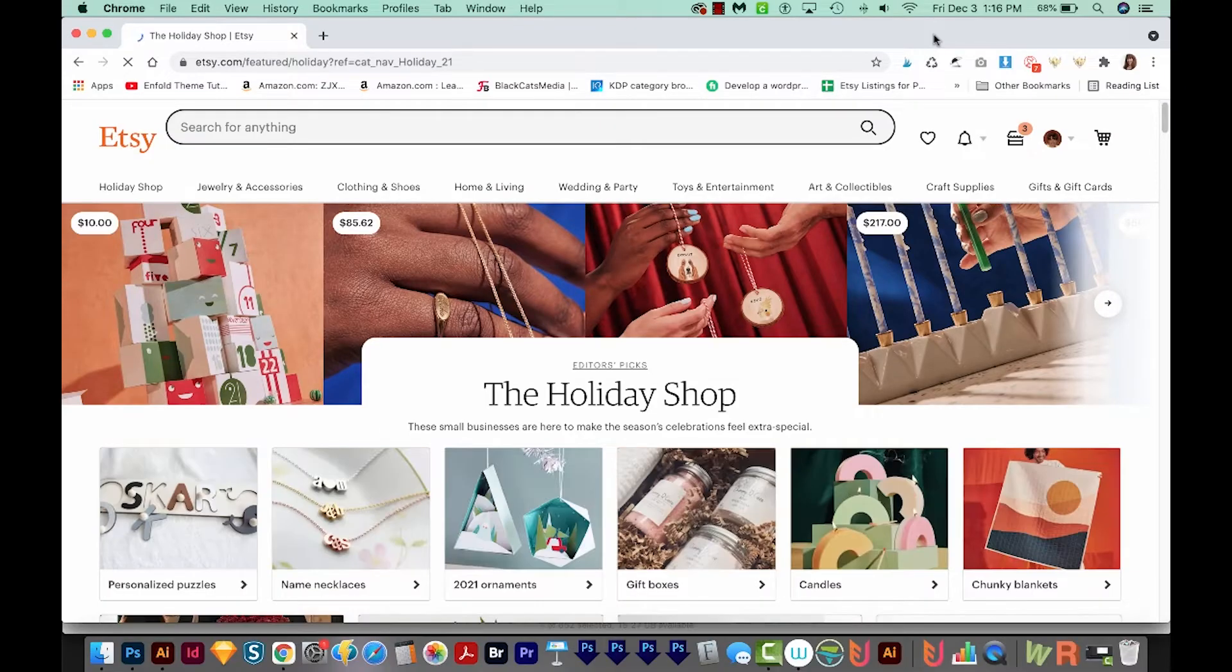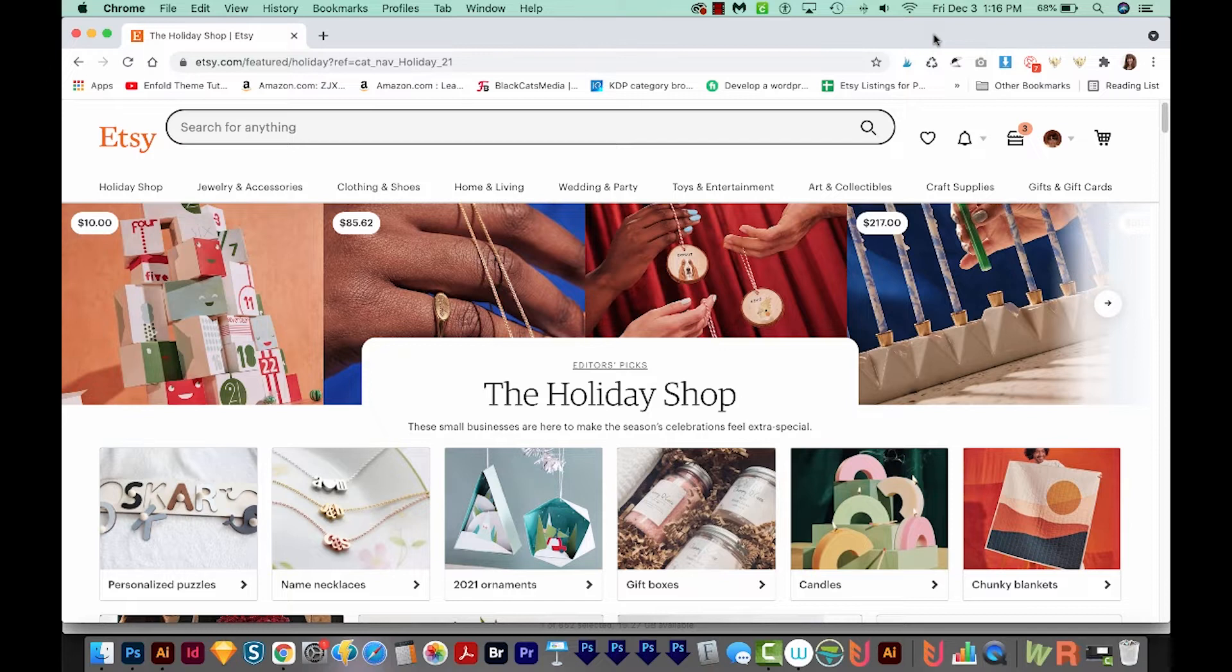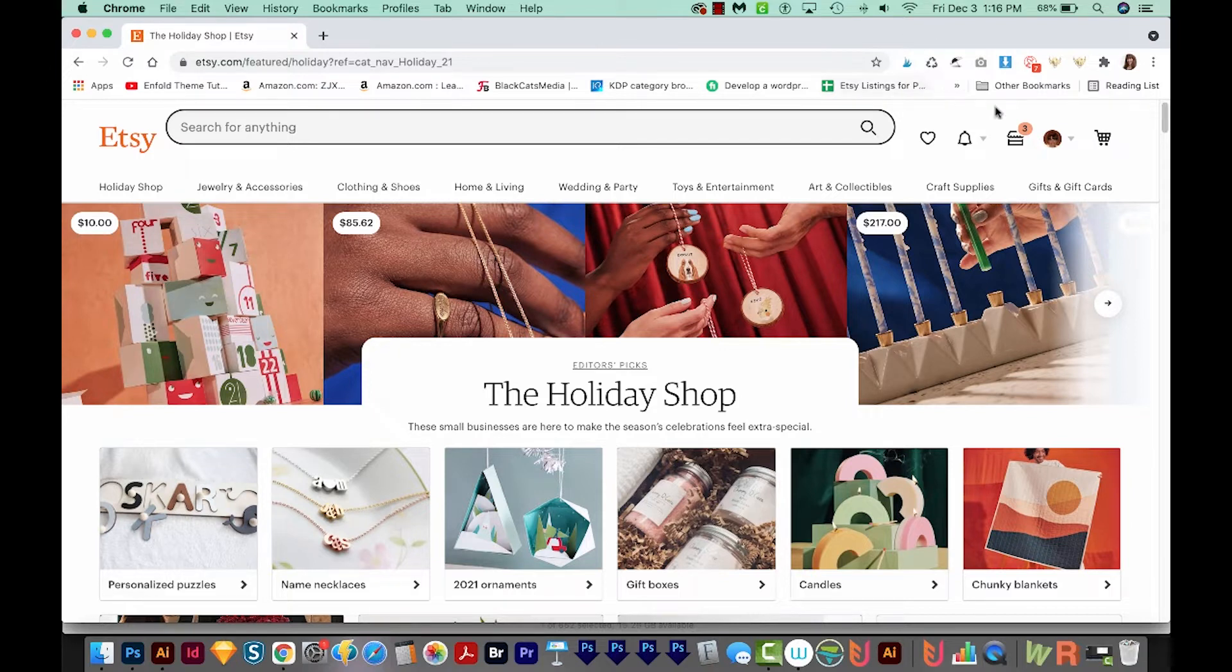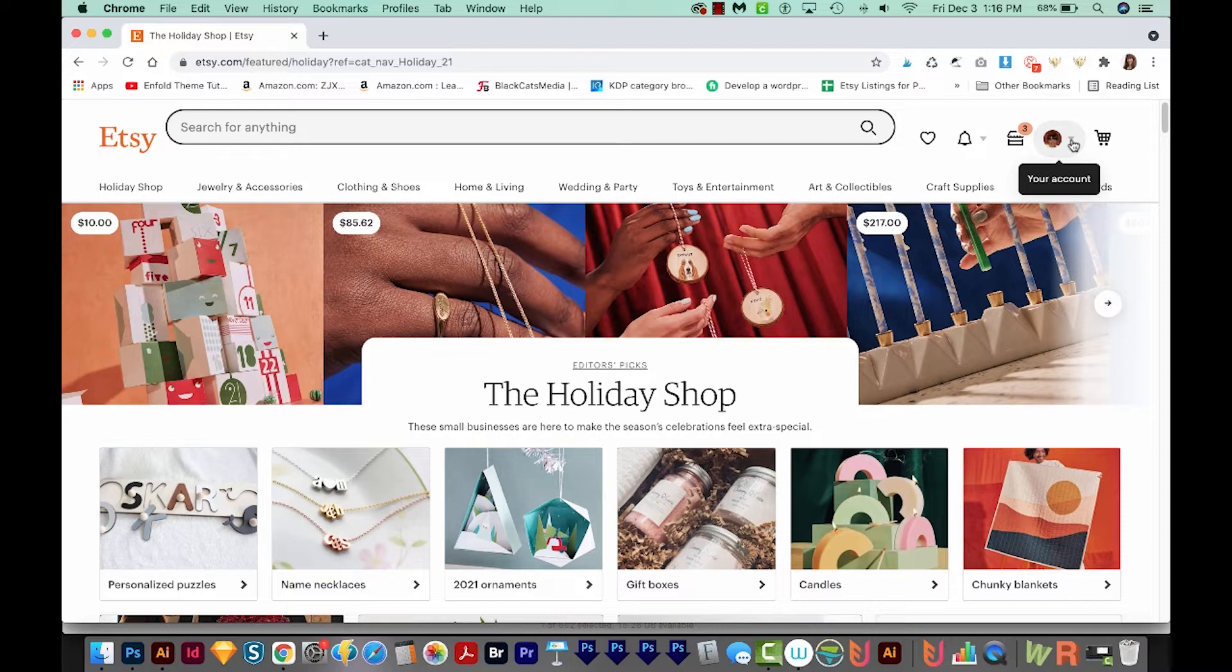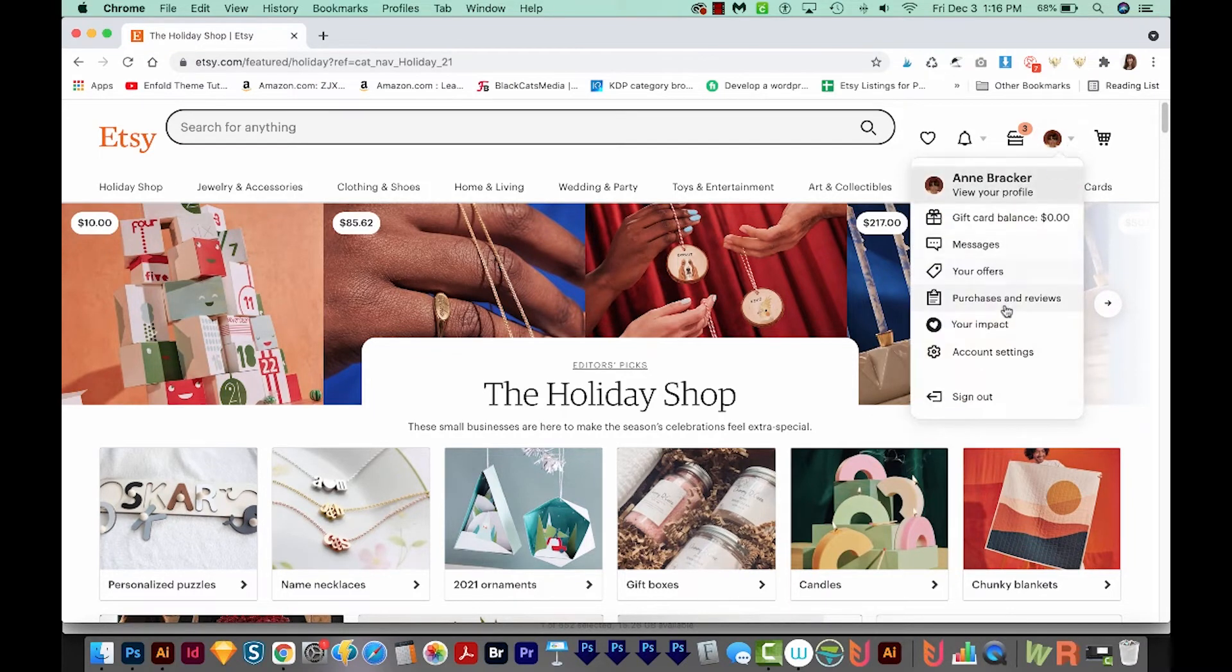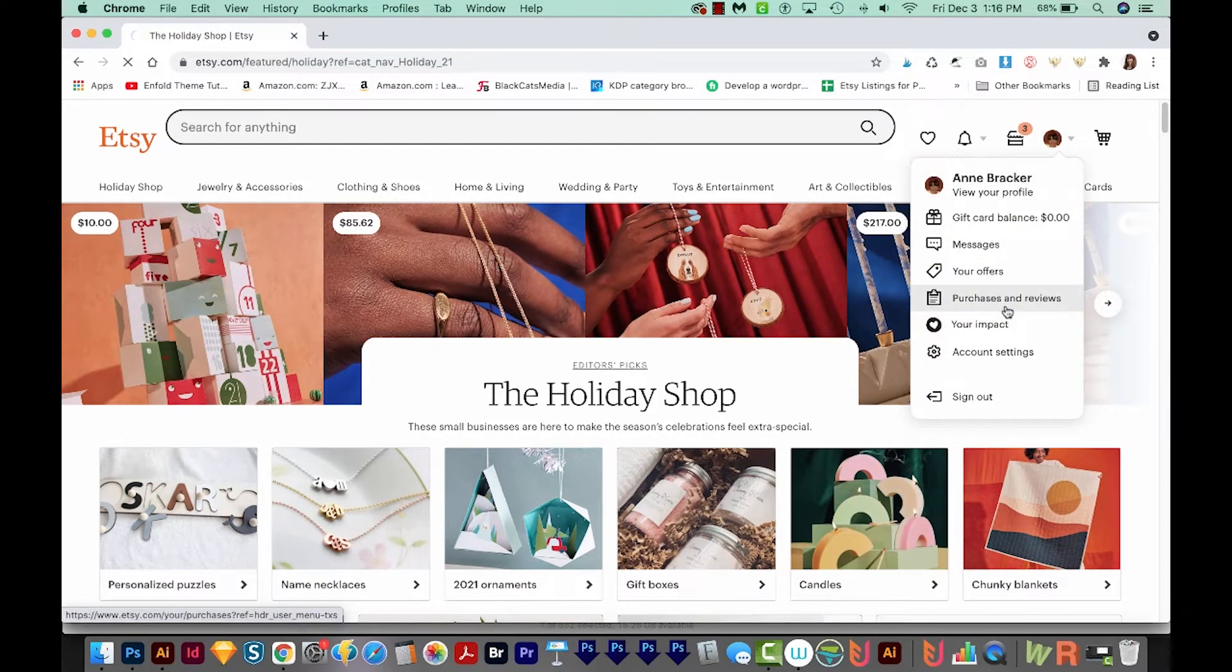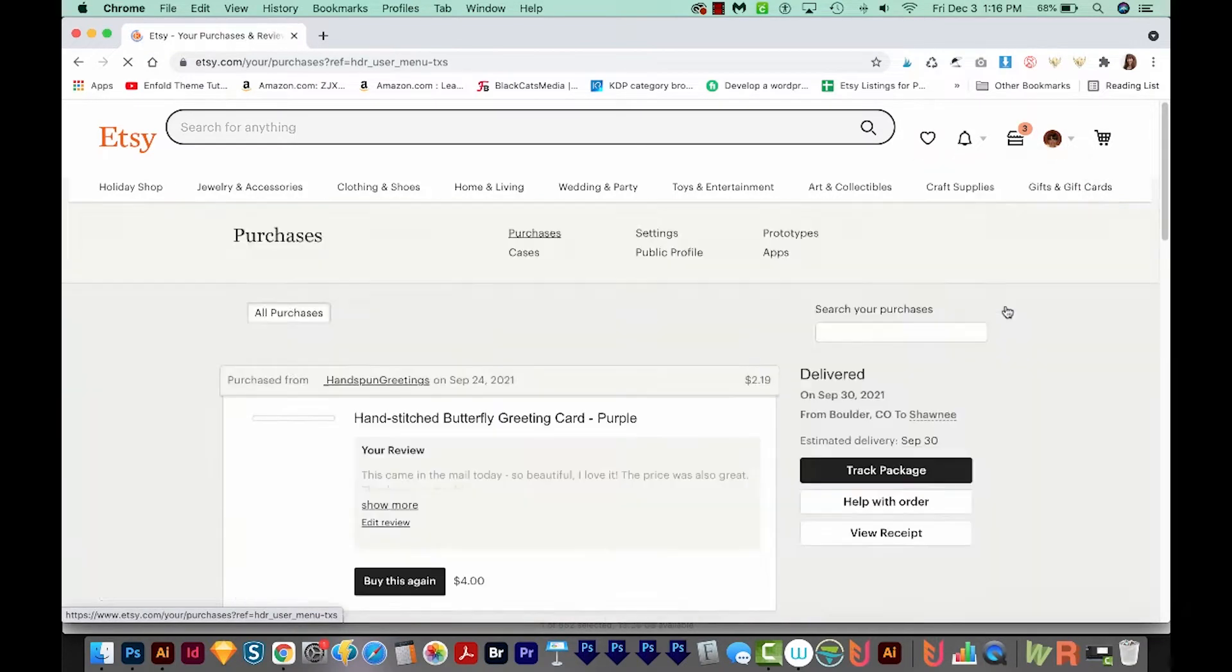Okay, so I'm out here on Etsy.com. I'm just going to go over here to my little face. This might also look like just a generic profile image. And I'm going to choose Purchases and Reviews right here.